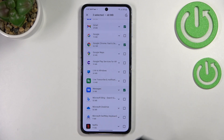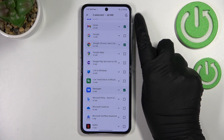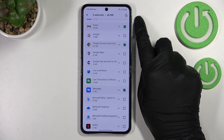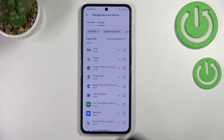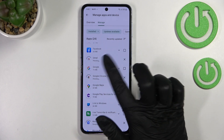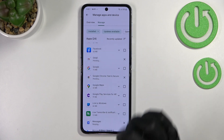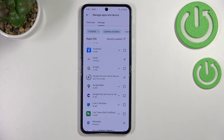As you can see you can mark as many as you want to. Then let's simply tap on this update icon in the right upper corner. The device will simply download the updates.